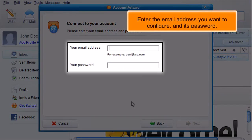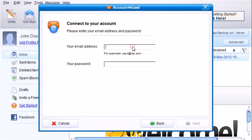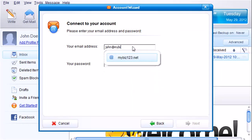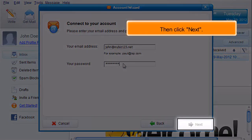Enter the email address you want to configure and its password. Then click Next.